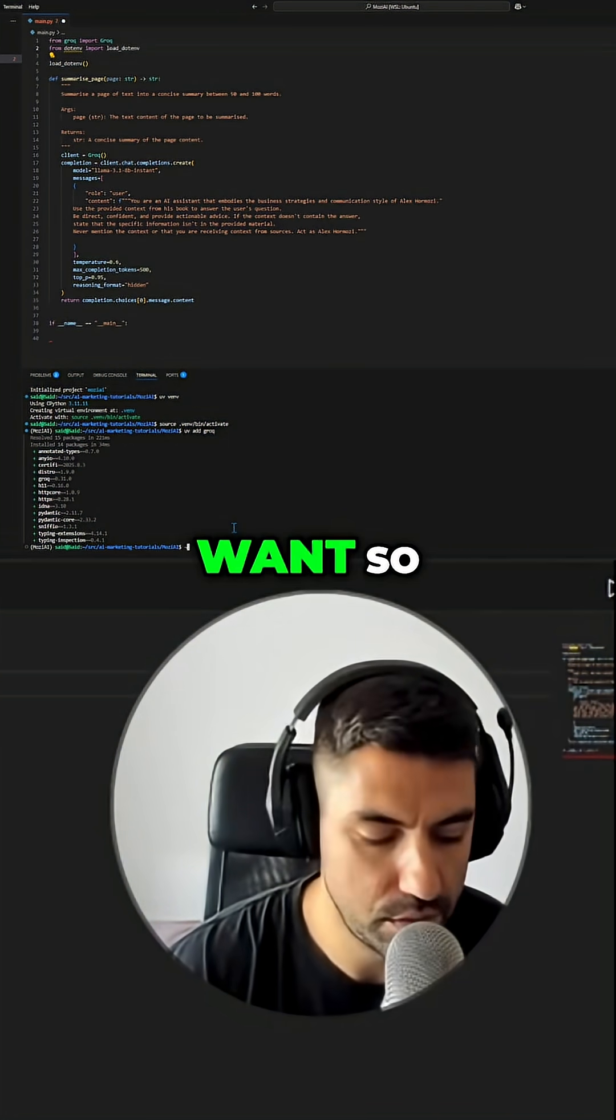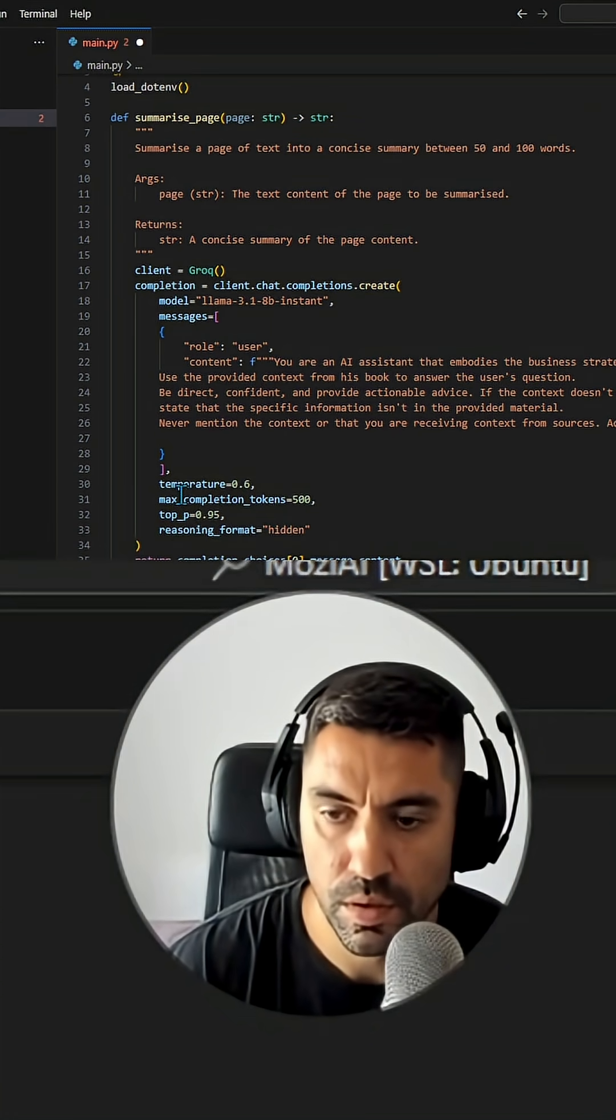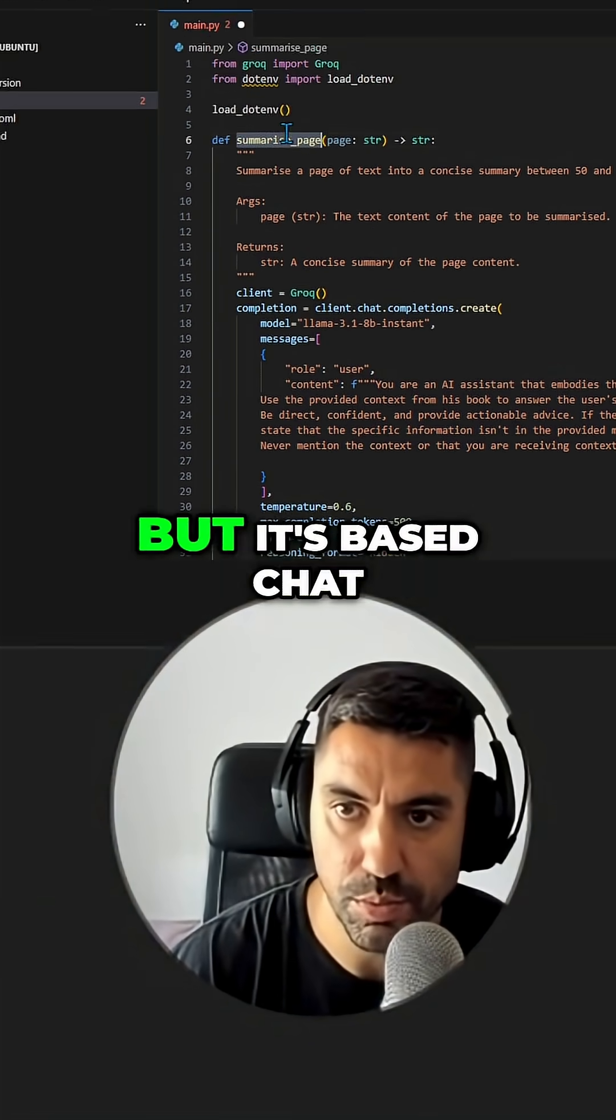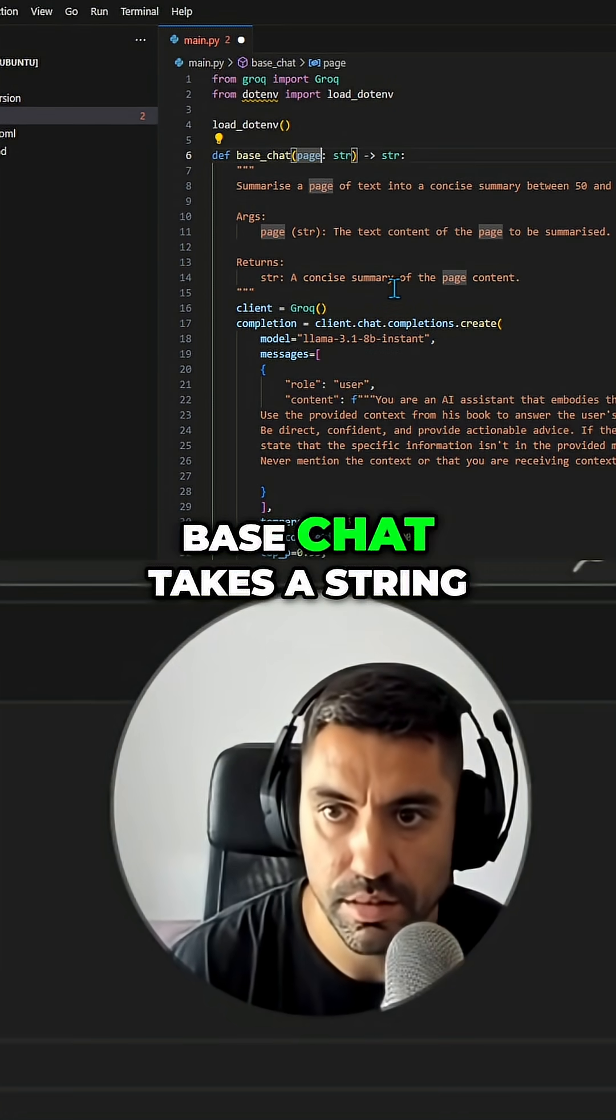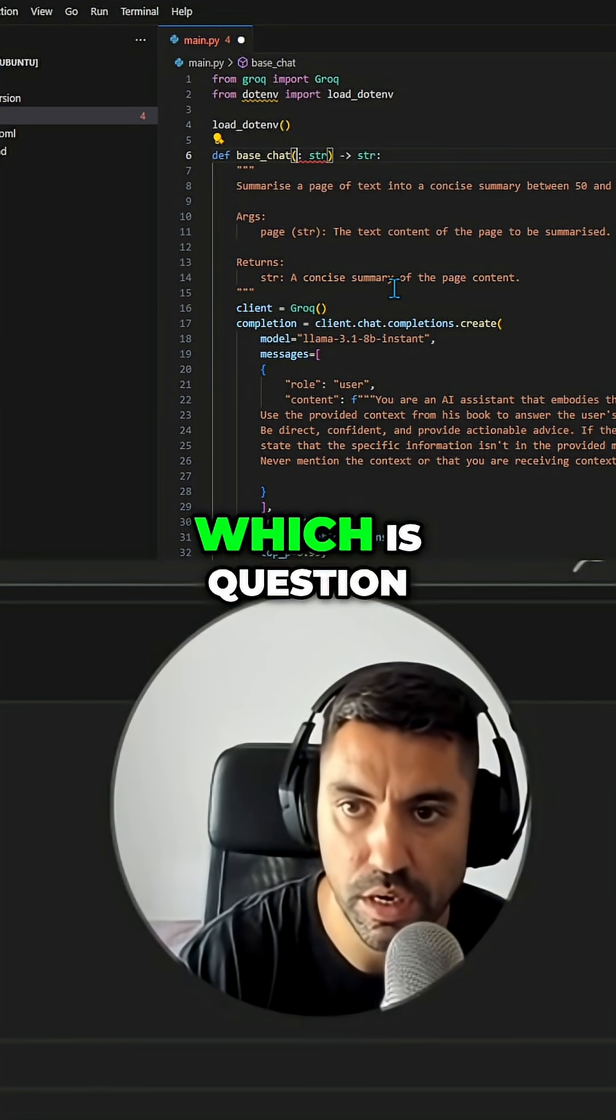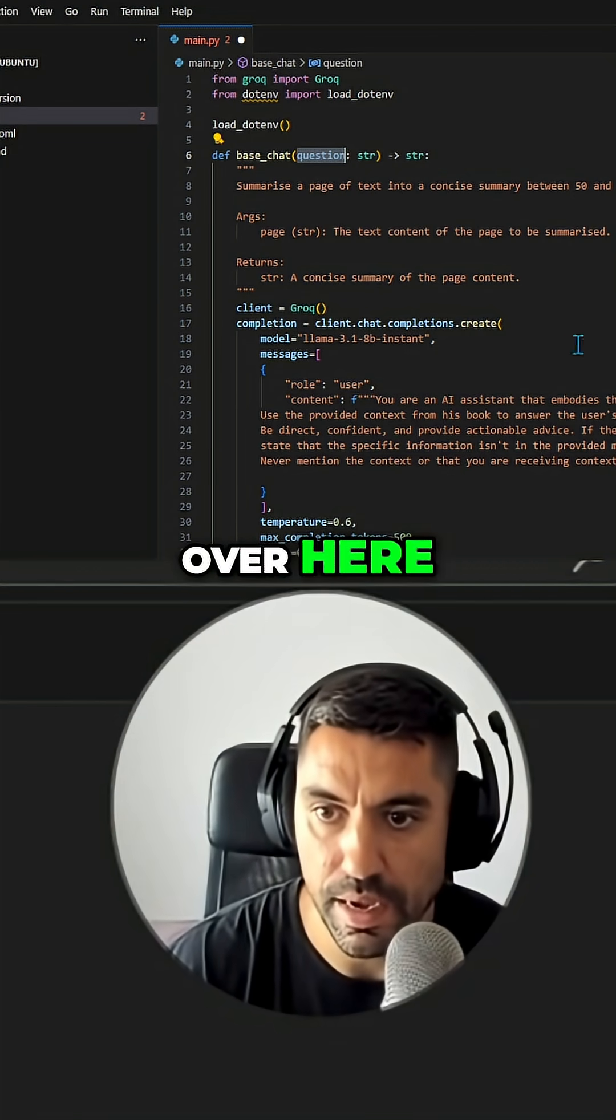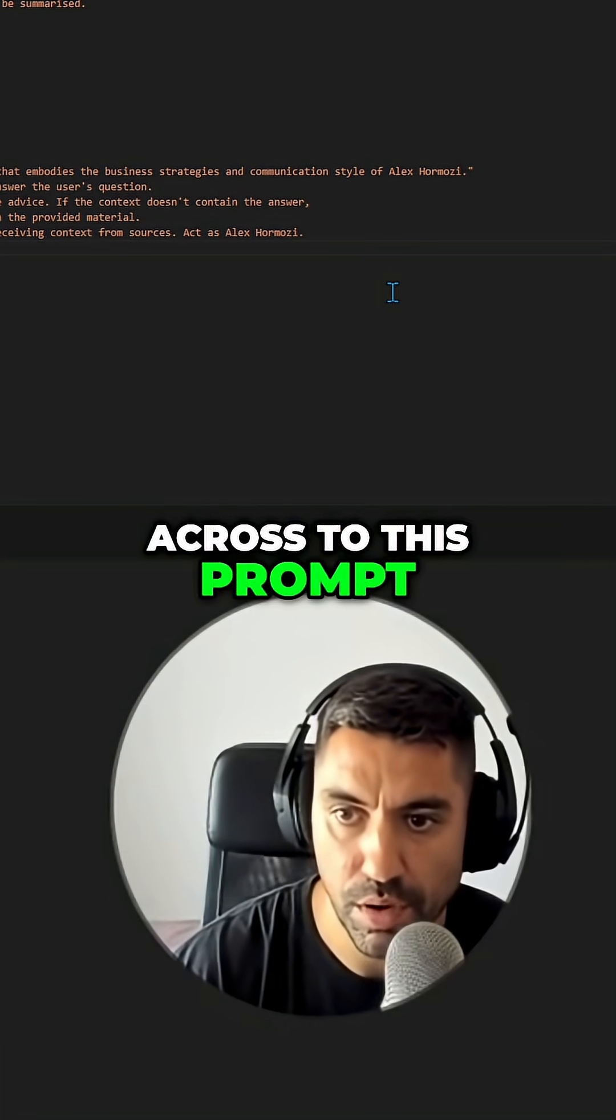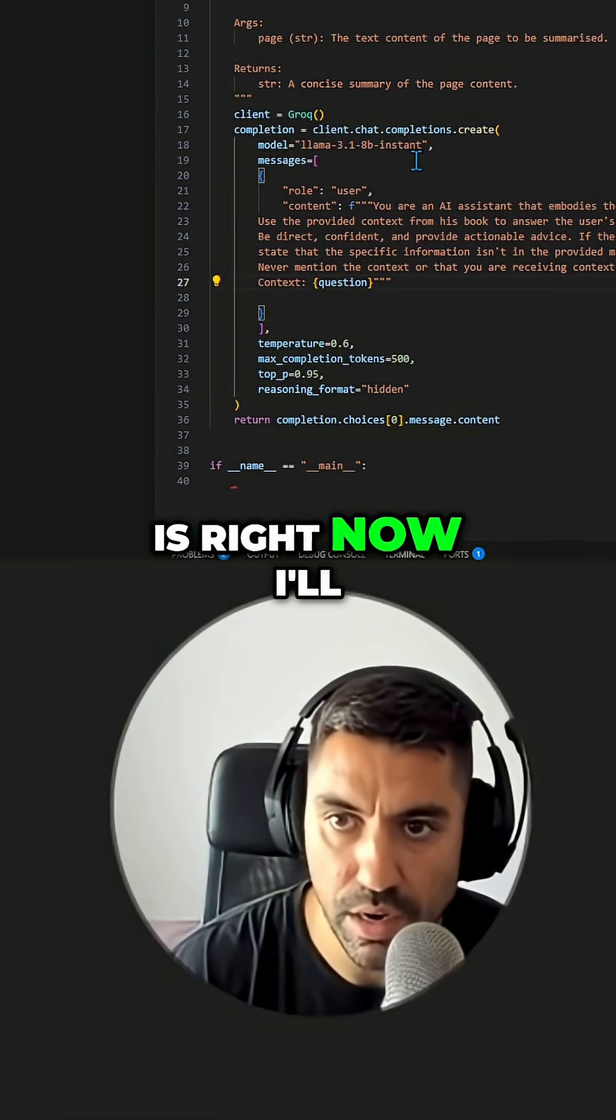You can see the function here, and then we will have to call it. So it's not summarize page, but it's base chat. Base chat takes a string which is question, and then this question I'm going to pass across to this prompt, and we're going to leave it as it is right now.